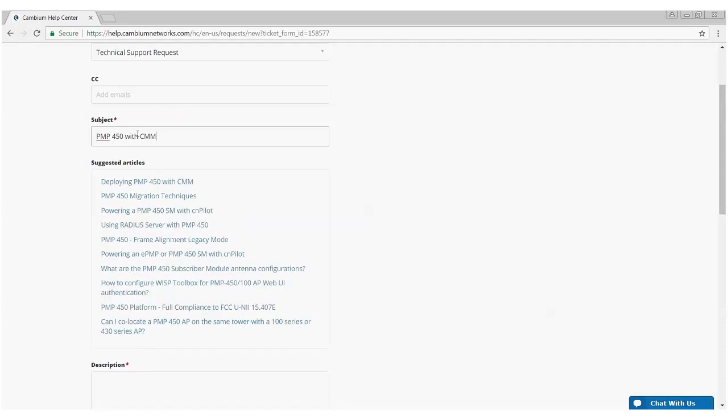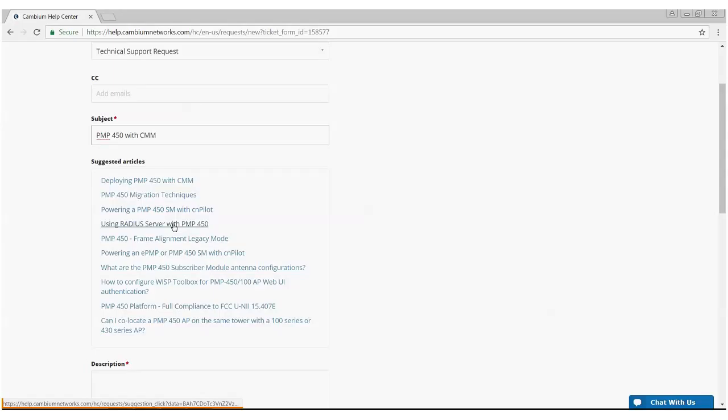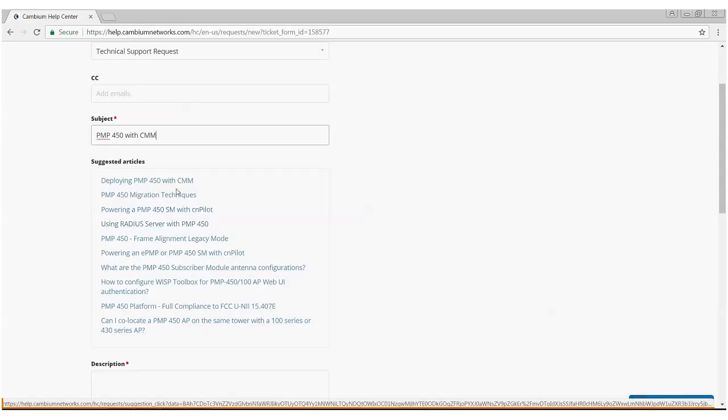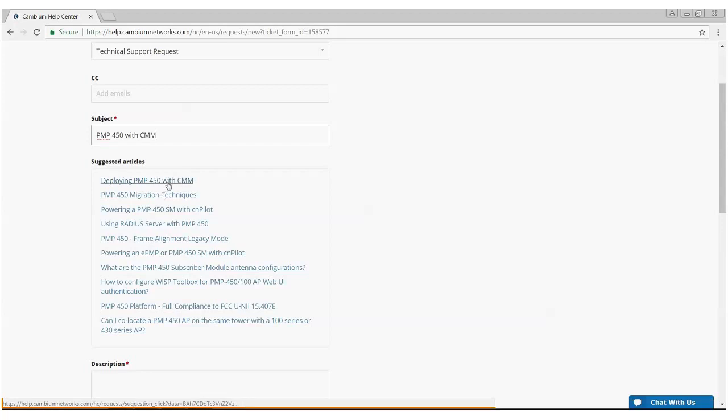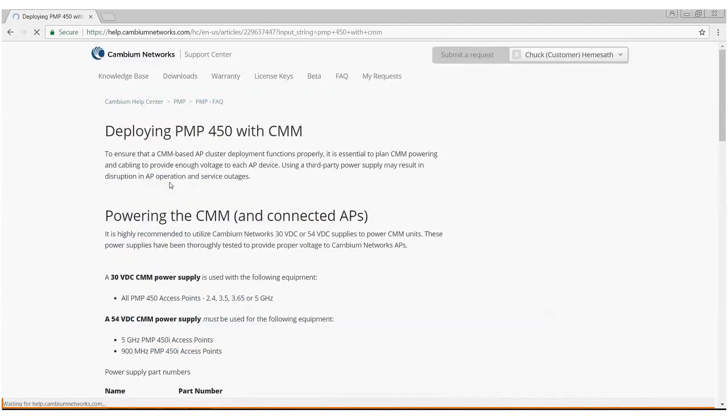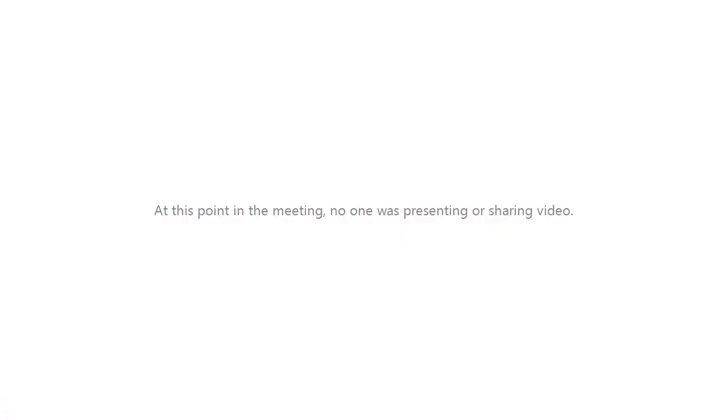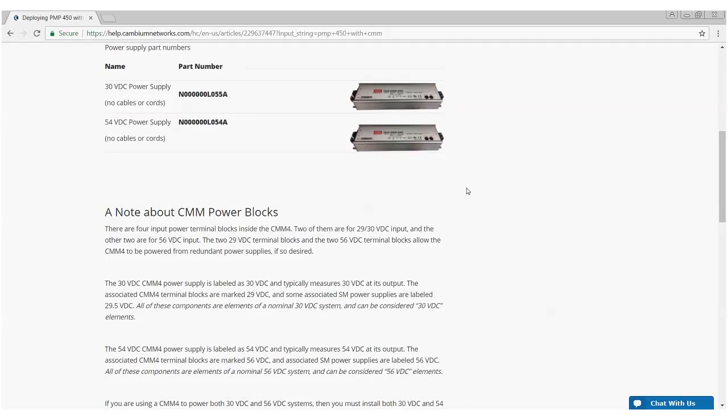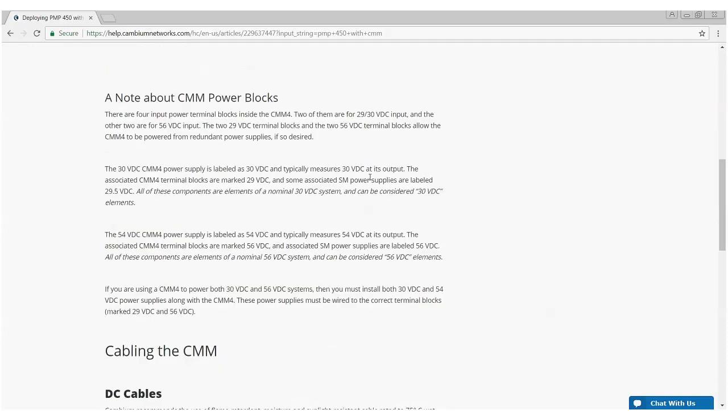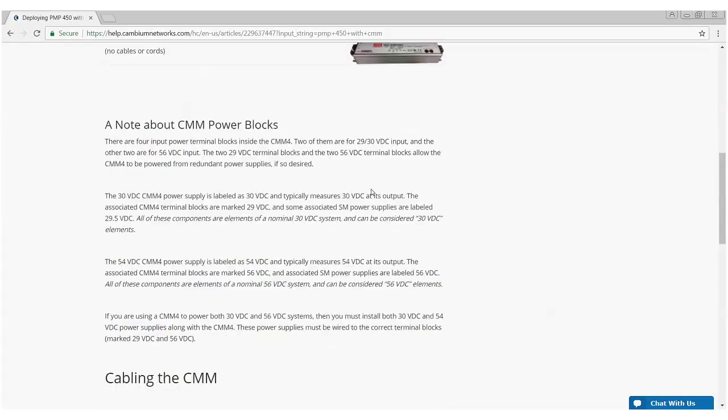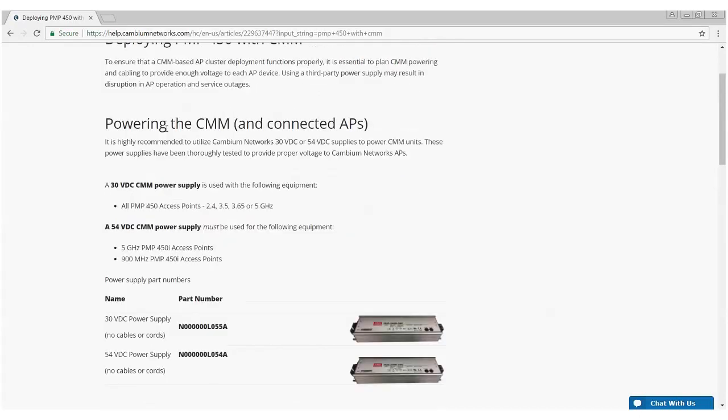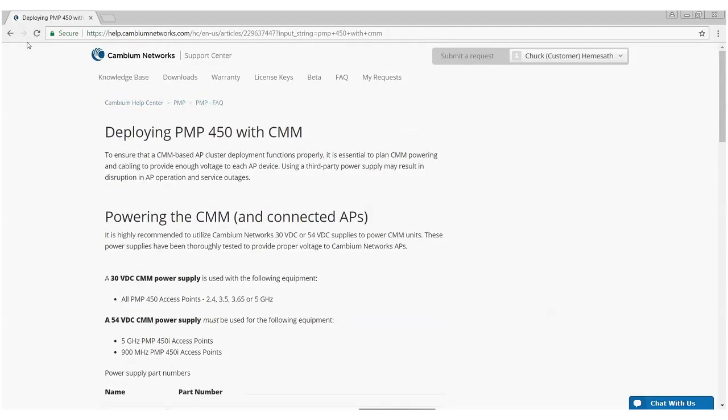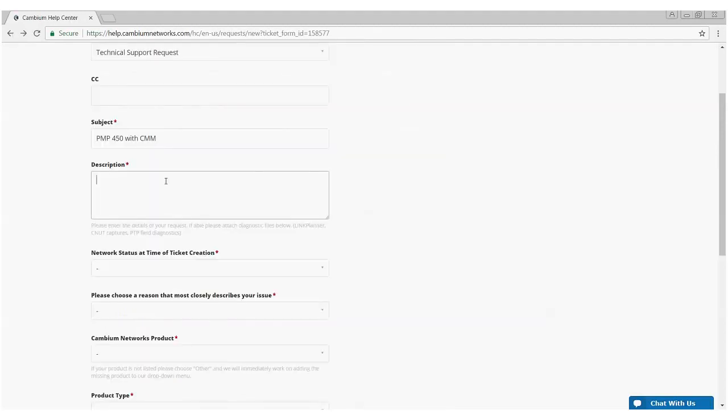If you notice, when you type in keywords, it pulls up various knowledge-based articles that may be of significance to the problem you're having. It may even help solve the problem. There's a whole list of them here. Deploying PMP-450 with CMM looks like something that might solve my problem. It'll take you to that knowledge-based article. You can browse it. If it solves your problem, fantastic. If not, we go back and we finish opening the ticket.